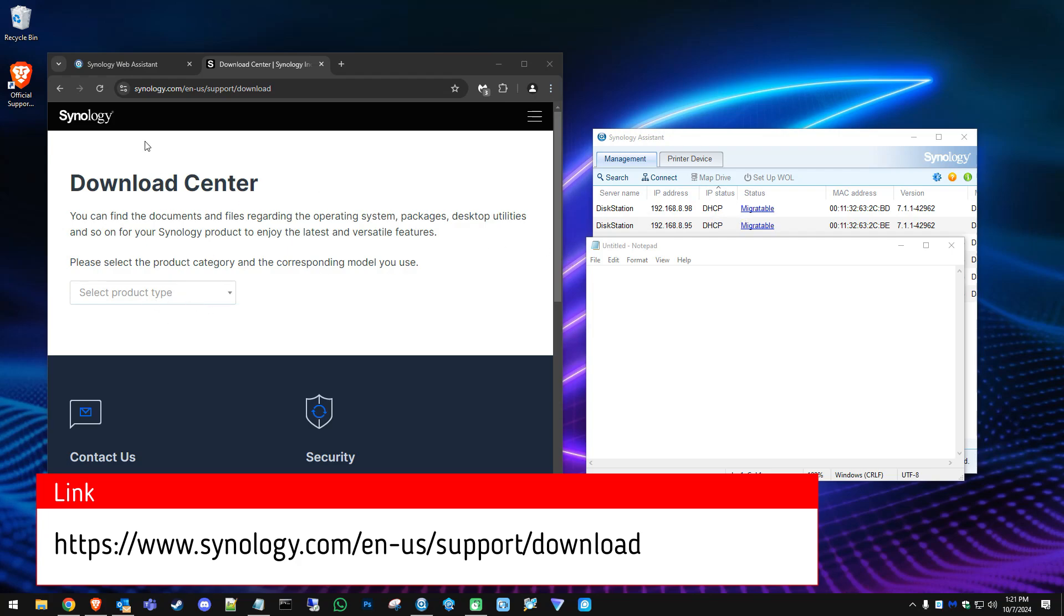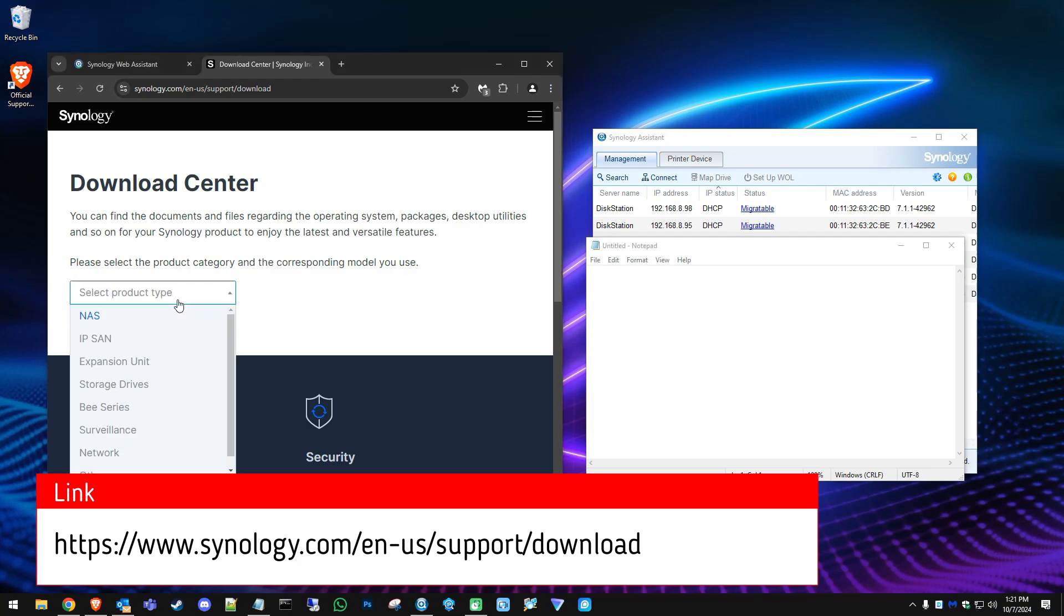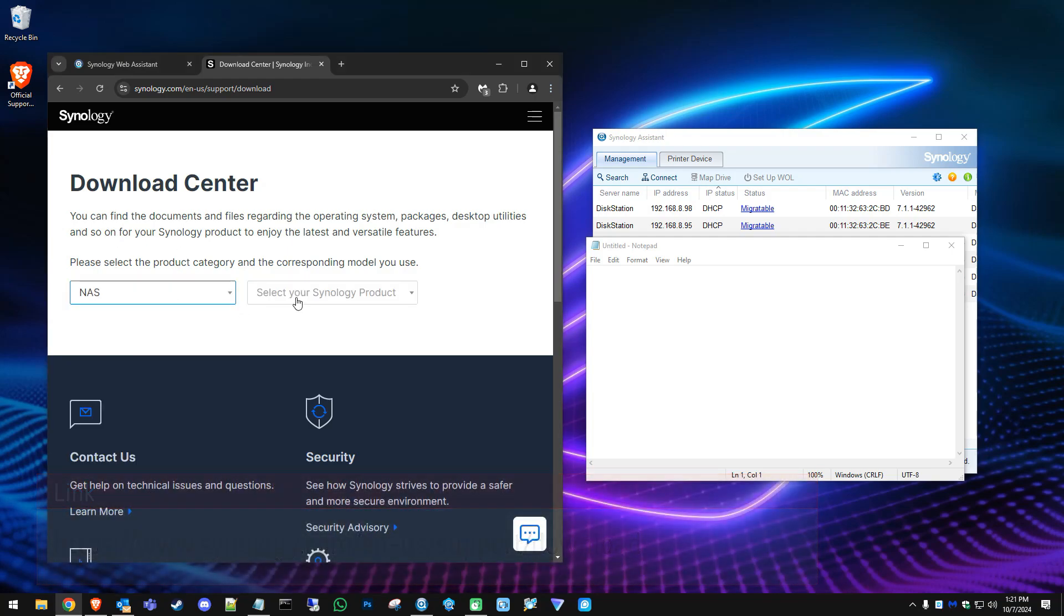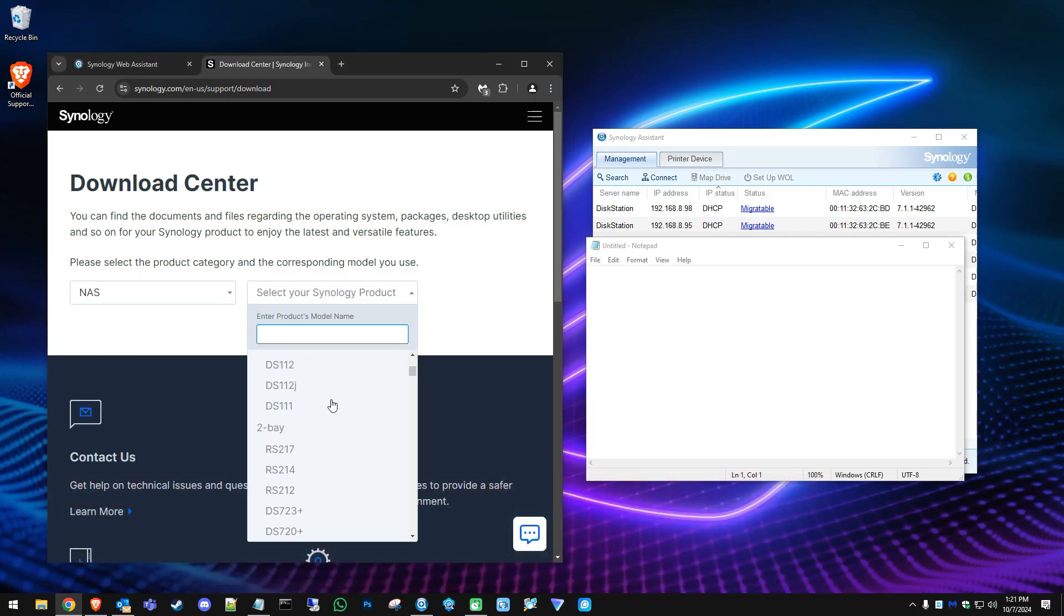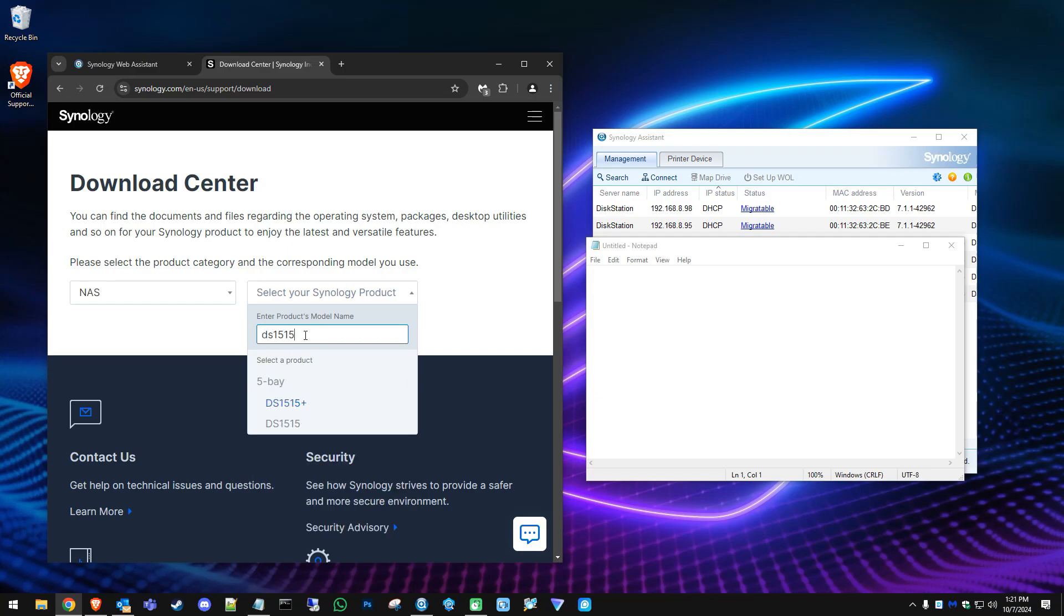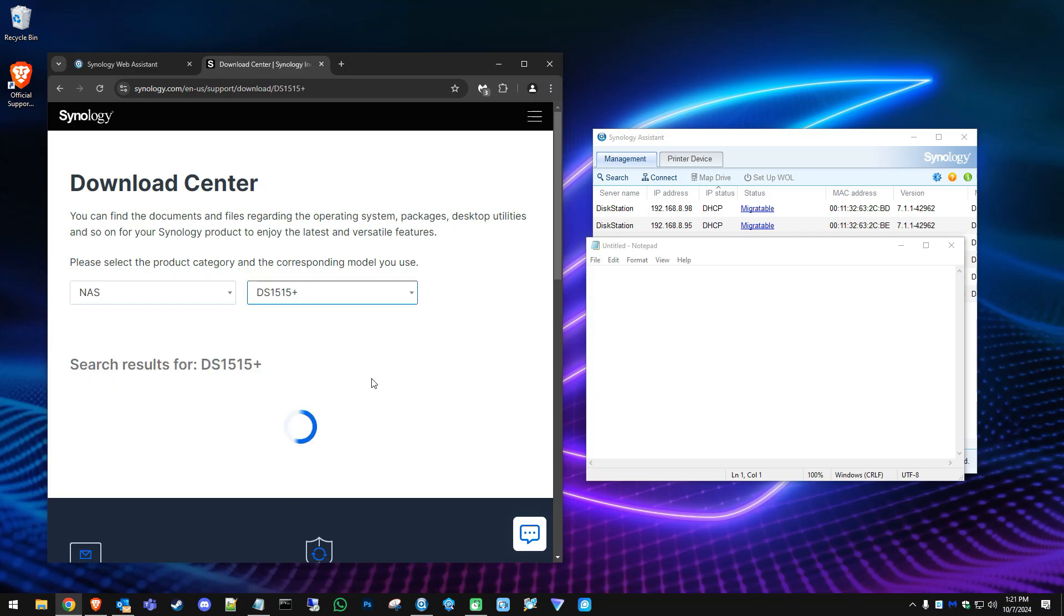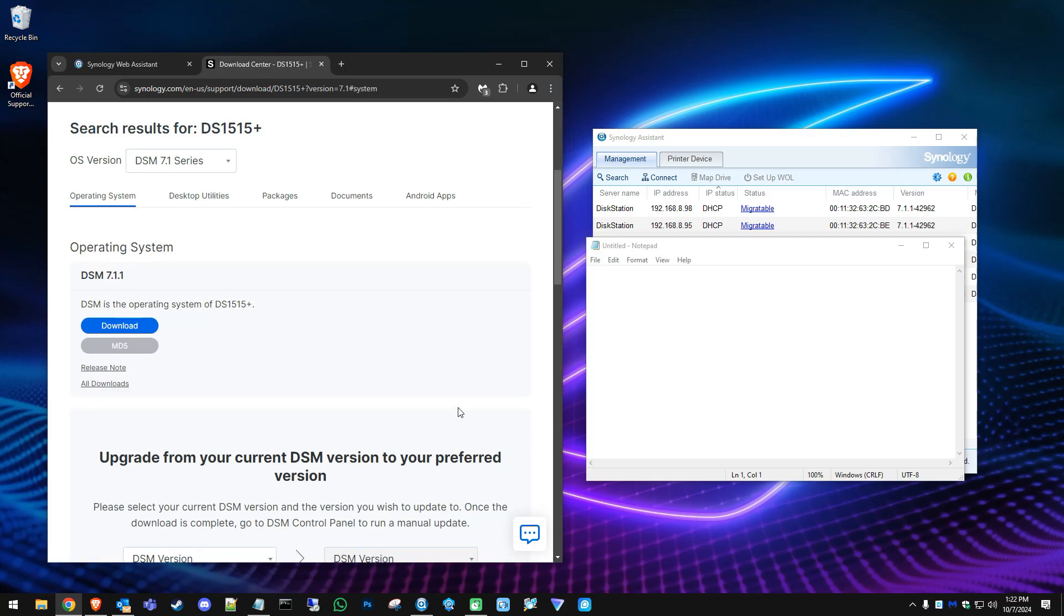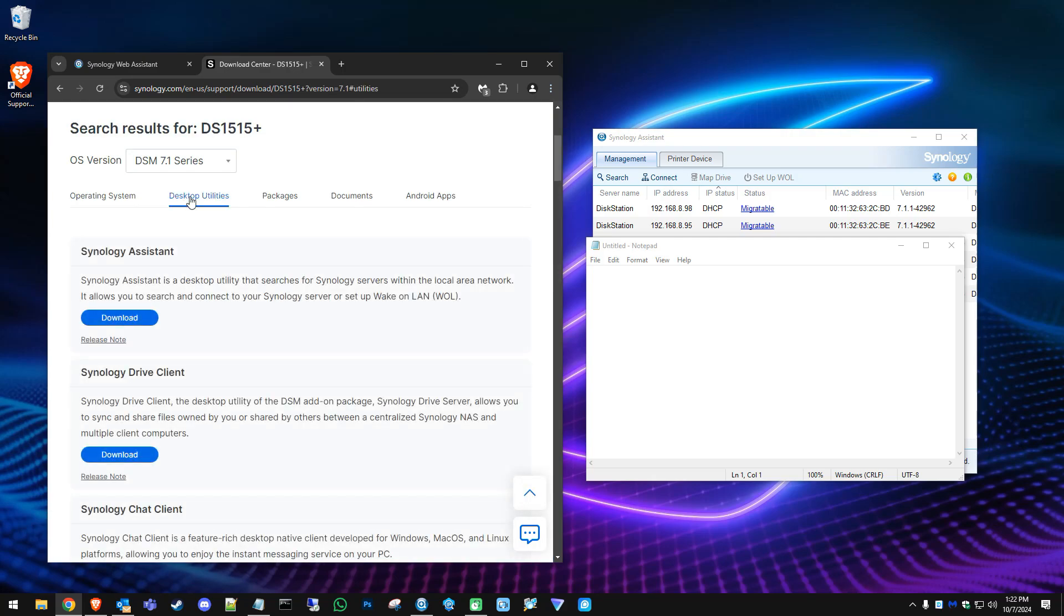If you don't have that installed, go to Synology.com and go to the support and download center. Once you get here, go to the NAS, type in your Synology NAS—so we have the DS1515 plus. Once this comes up, go to desktop utilities and there you go right there: Synology Assistant. Click on download.